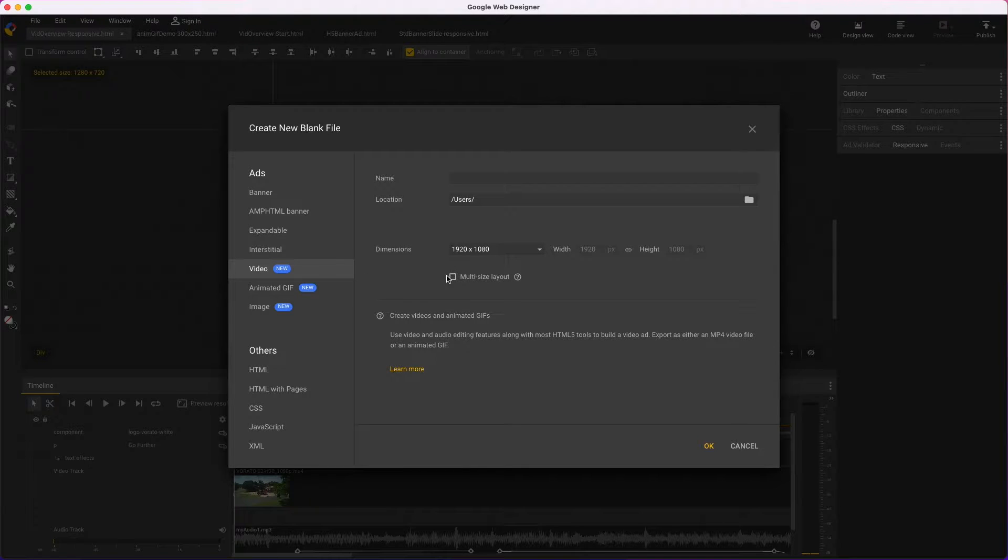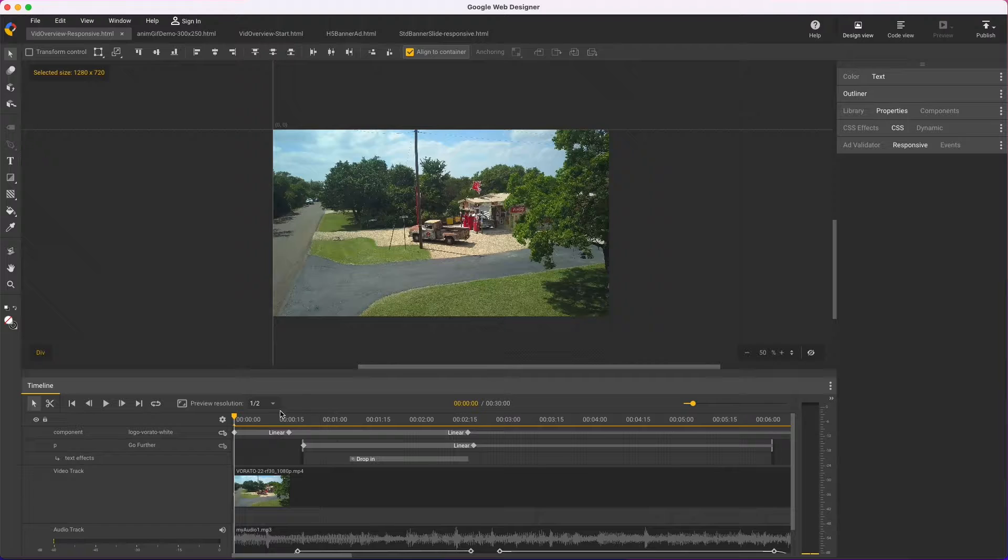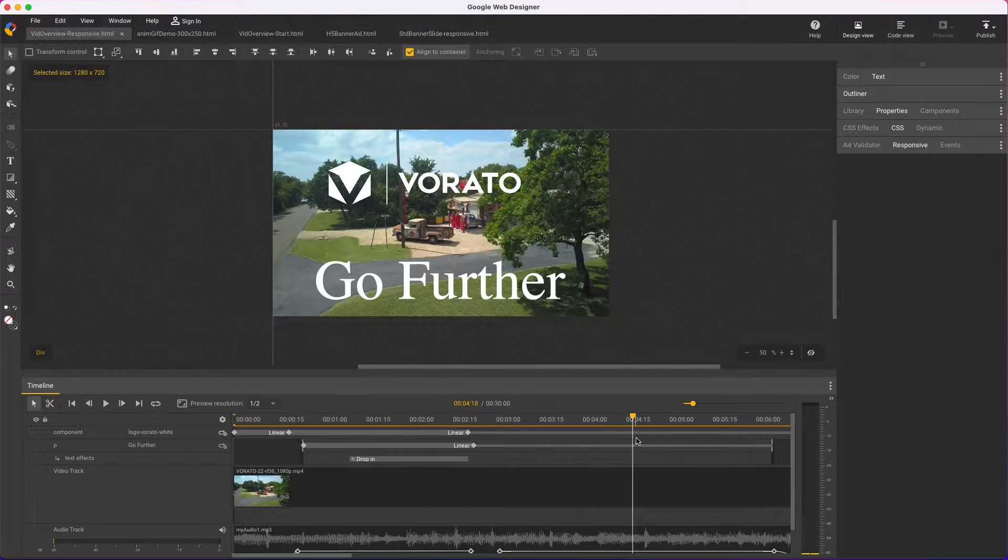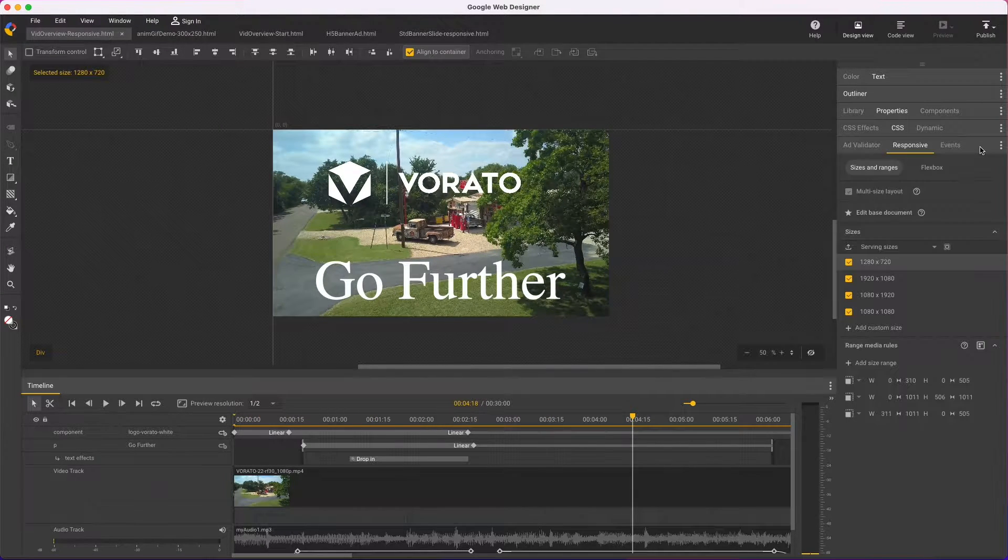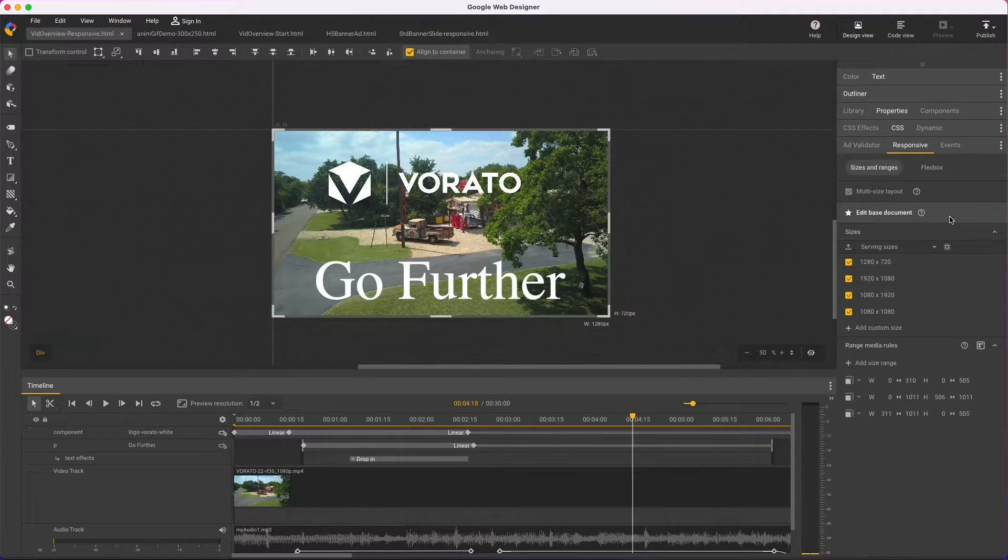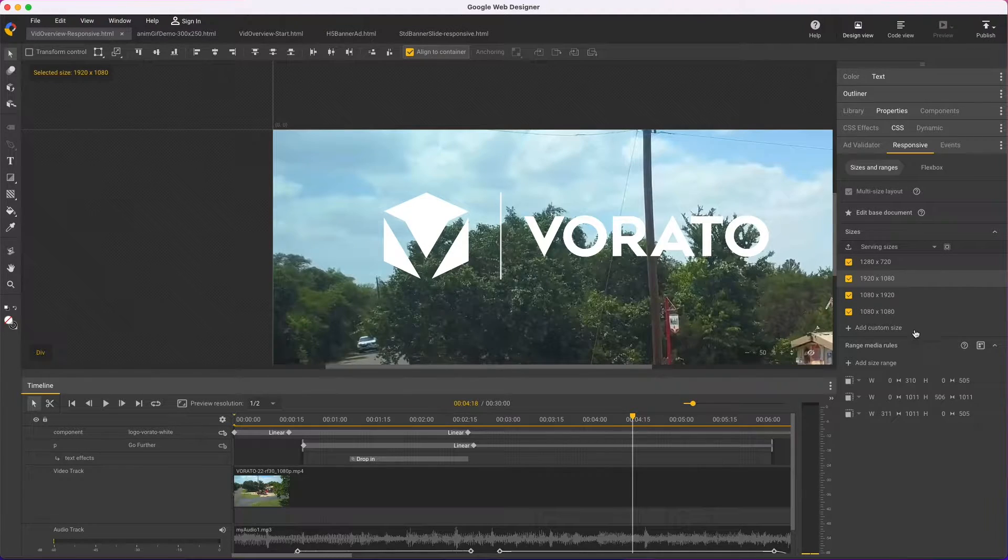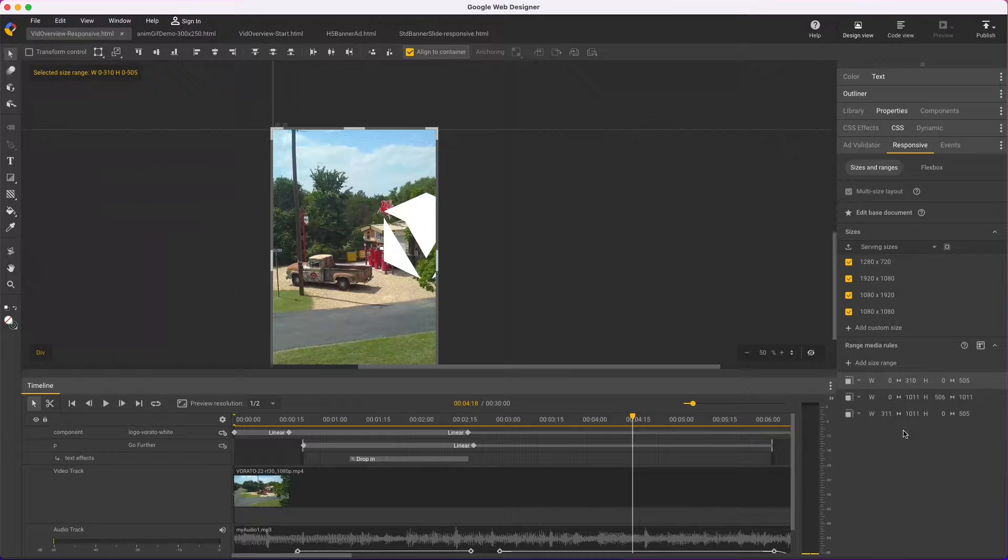When starting a new file, you'll see this option for multi-size layout. Here's a file I've already started and the workflow is exactly like a responsive banner ad with controls for the base document and size and range rules. Check the links in the description below for tutorials on building responsive documents.